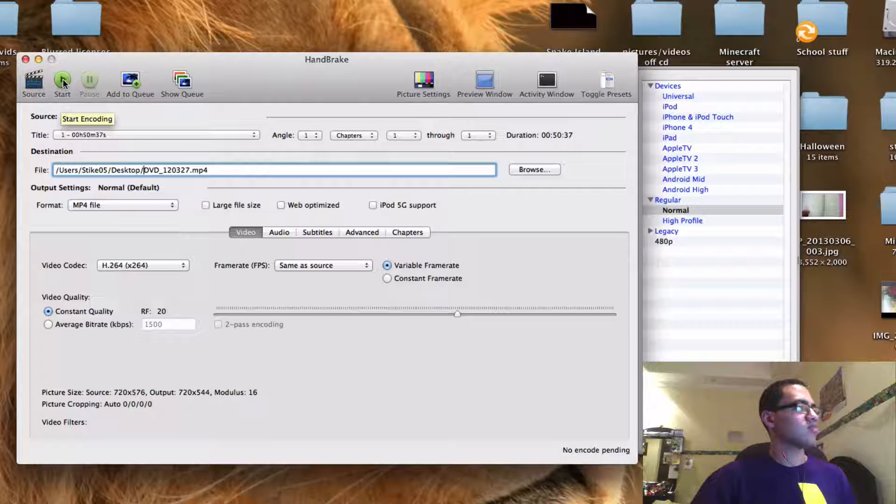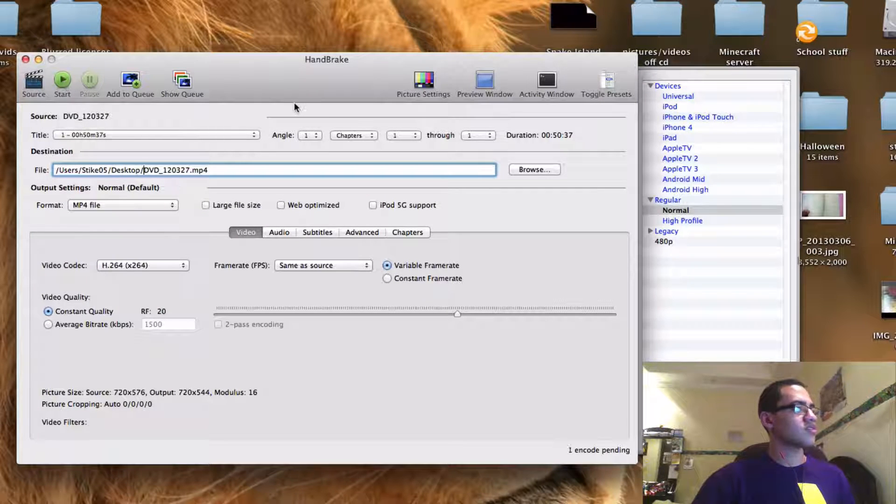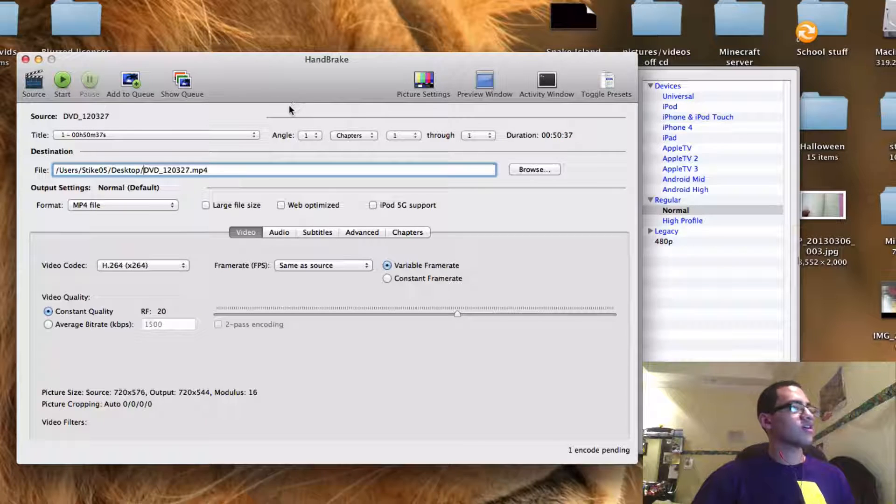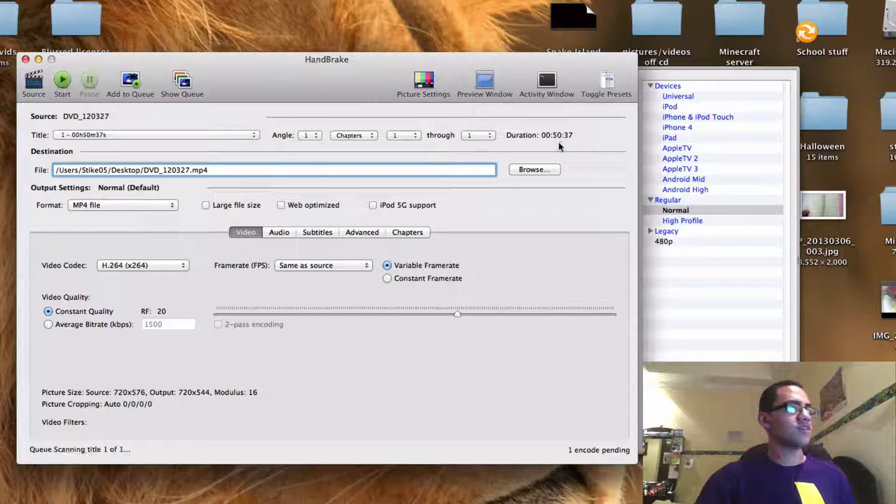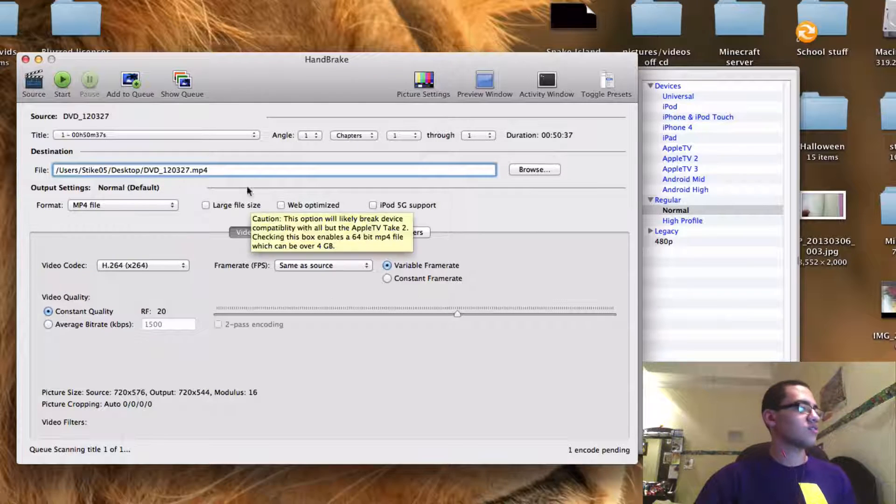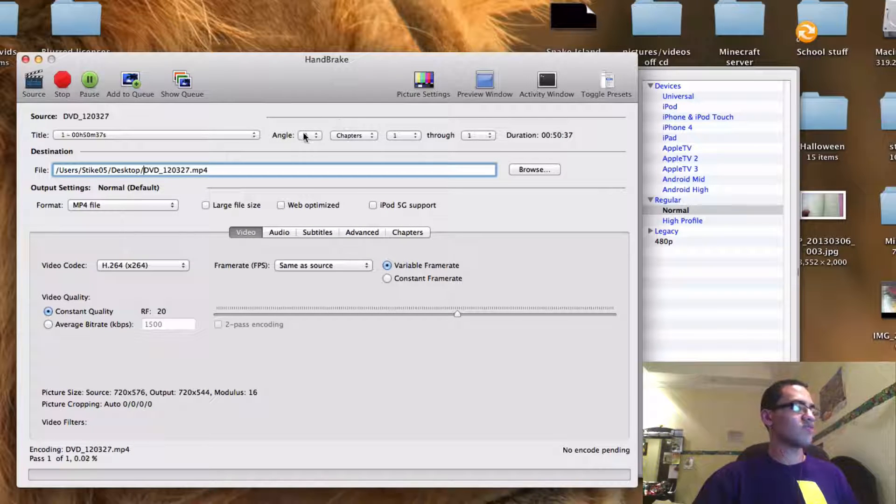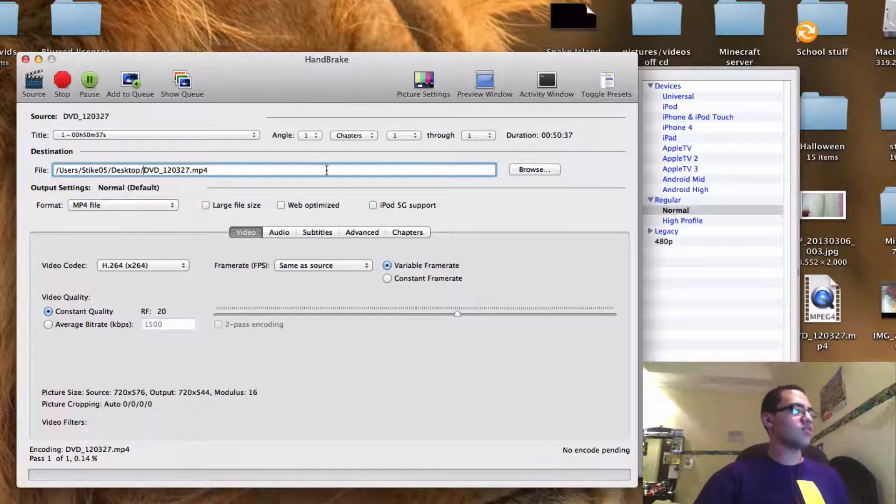And then you simply press start like this. And it might take a while because this is a 50 minute CD and just because it's from a CD anyway.